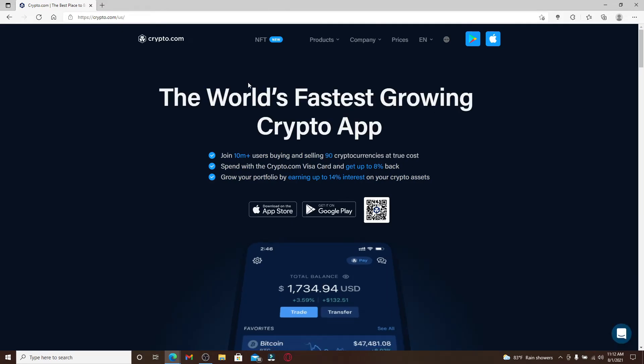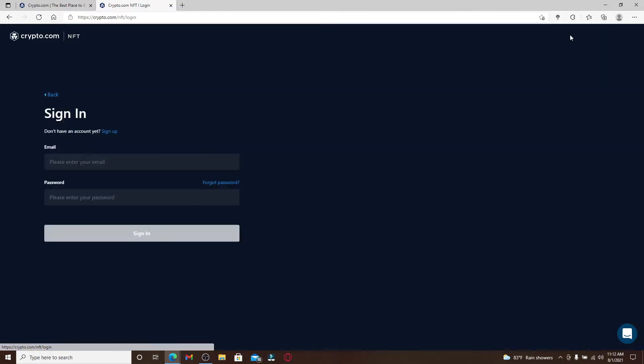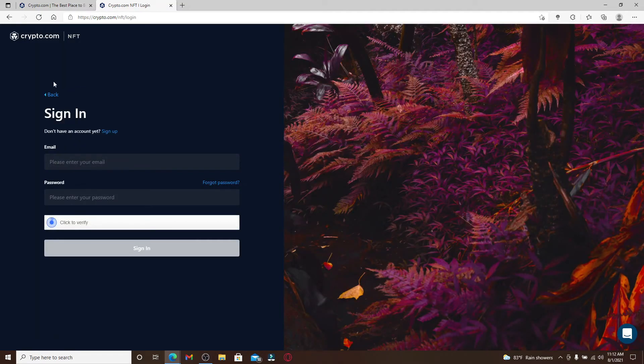To reset your password for your crypto.com NFT, click on the NFT option at the top. Now head over to the sign in button at the top right corner and click it.